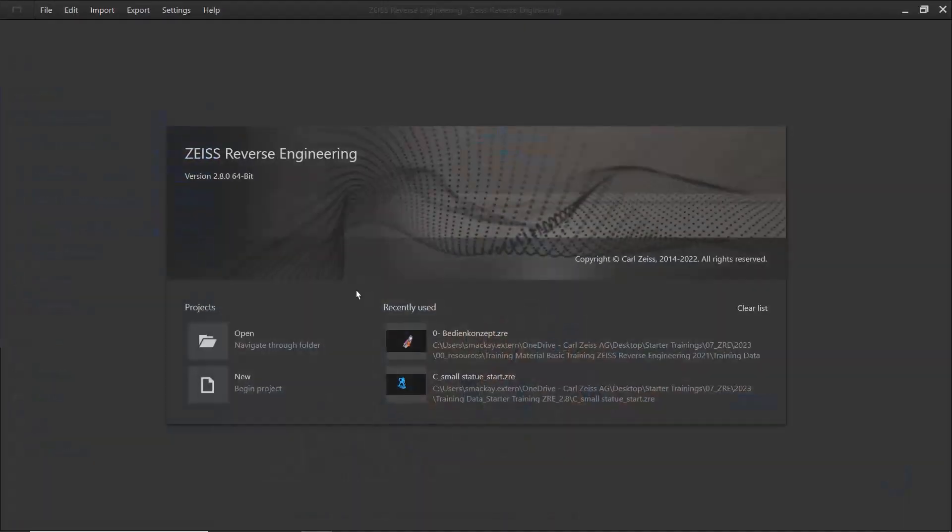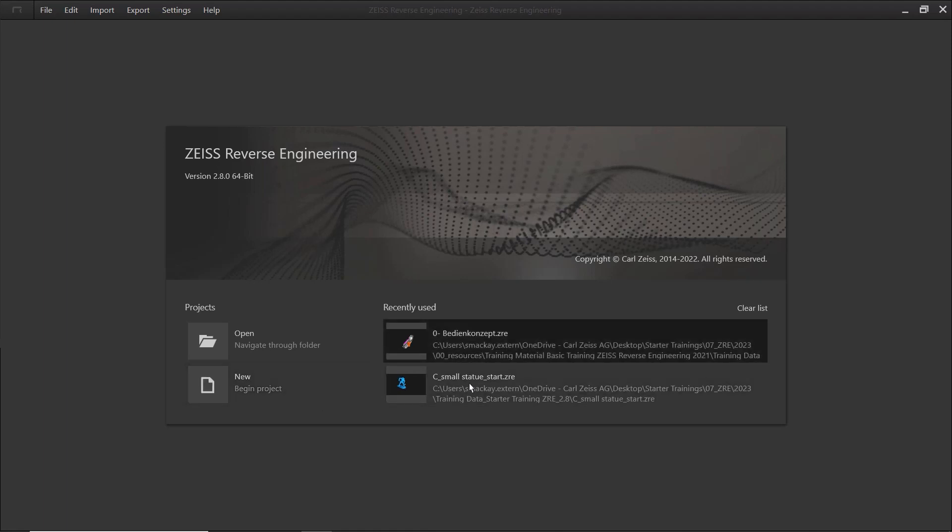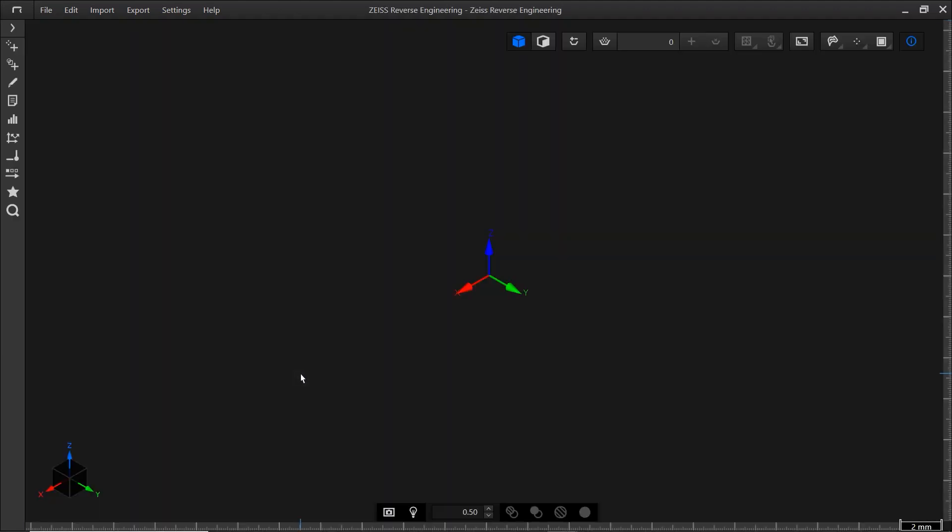When you open Zeiss Reverse Engineering, or ZRE as I'll call it from now on, you'll see the Start screen. Here you can open an existing project, create a new project, or select one of your recently used projects. Let's start with a new project. The new project opens with the coordinate system displayed in the center of the CAD window.